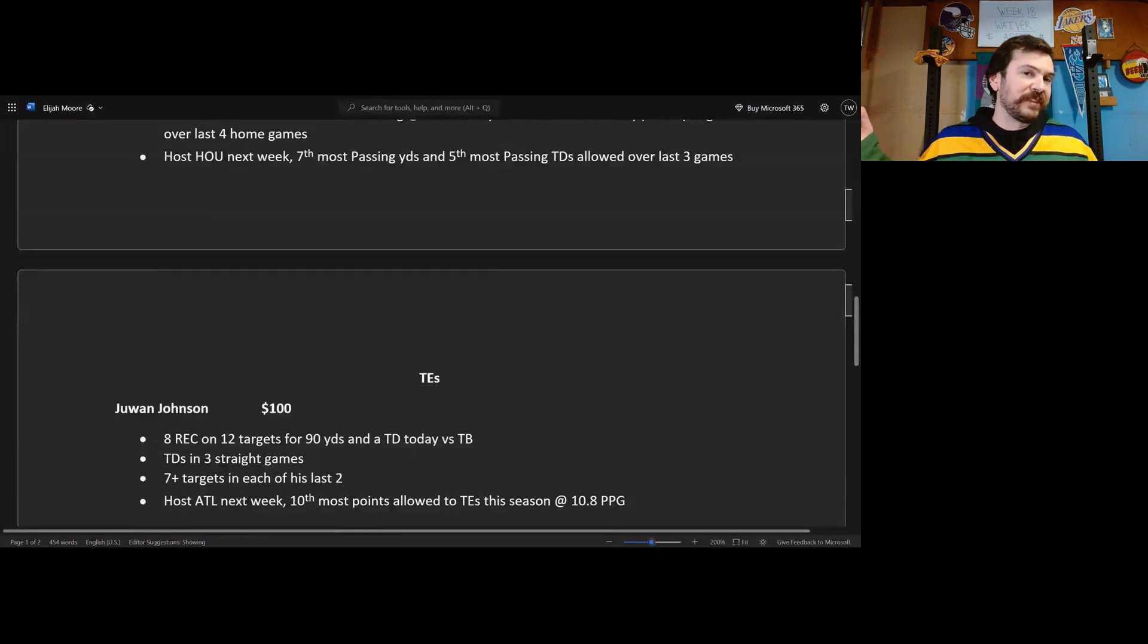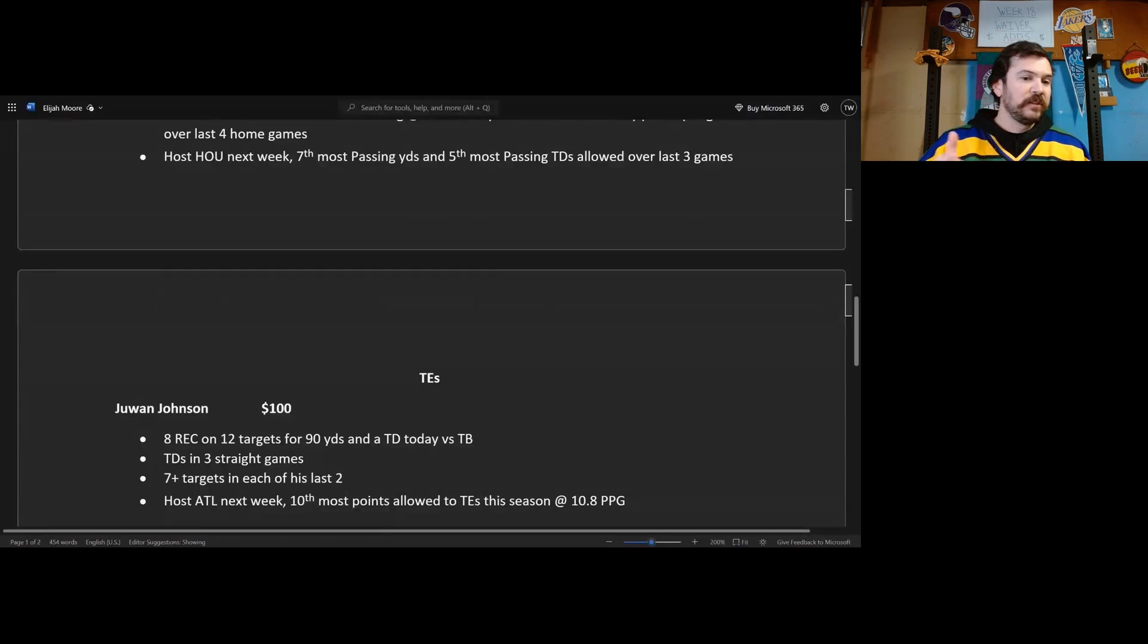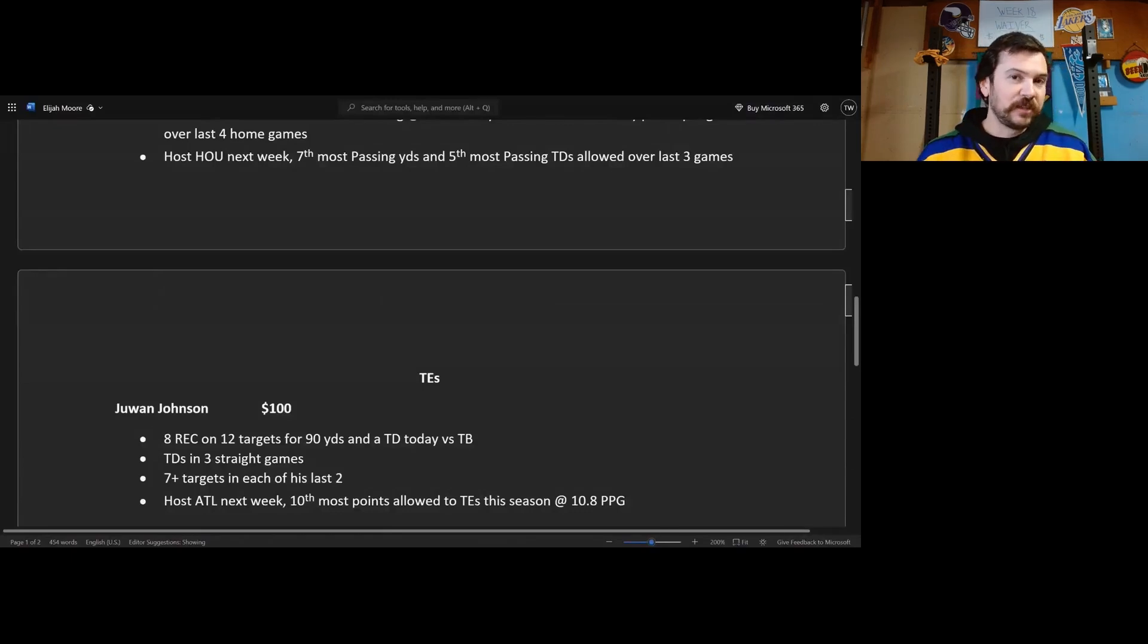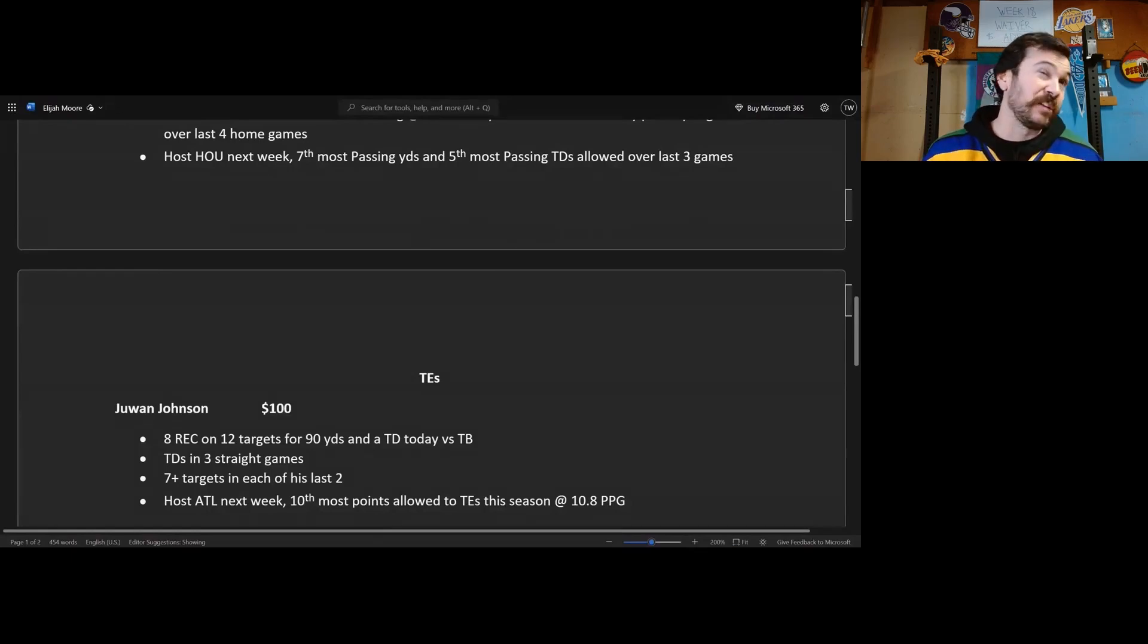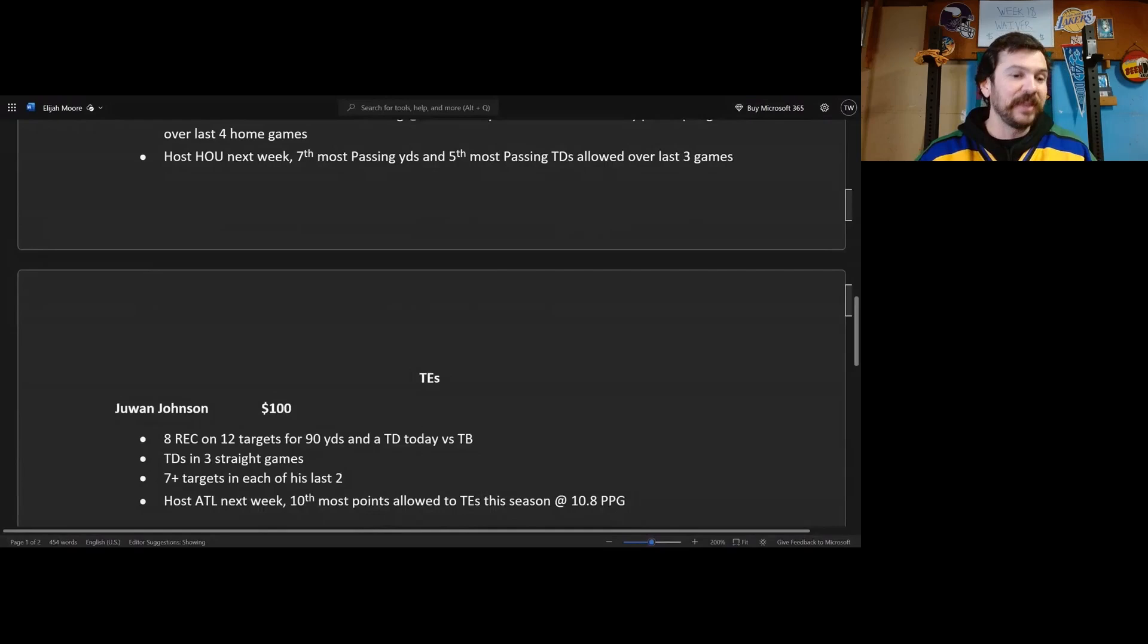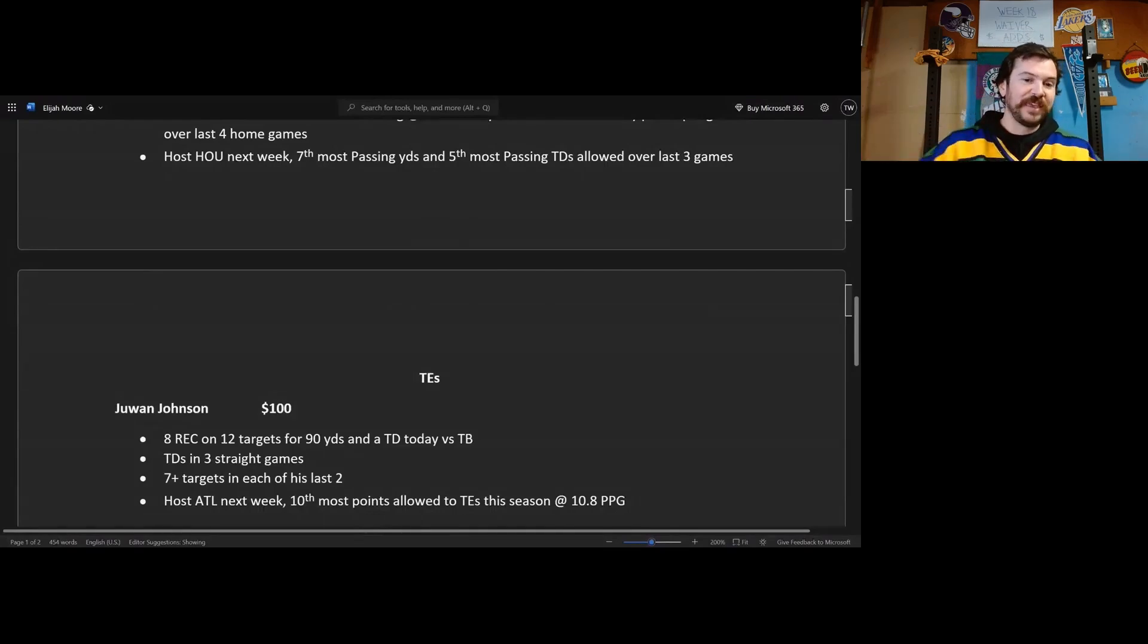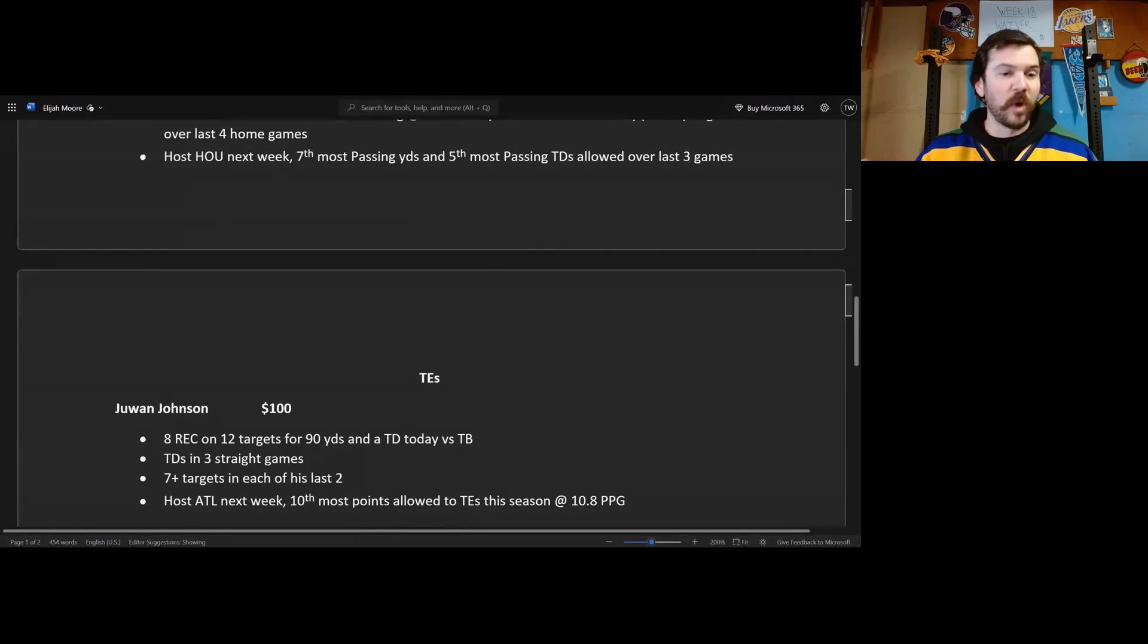Last year had like touchdowns in like six straight games, I remember this on my waiver wire show last year. Seven plus targets in each of his last two games, so hyper targeted plus touchdowns, it's what you want. Like top eight or top nine, top 10 tight end play next week. They host Atlanta next week, they're giving up the 10th most points to tight ends this season at 10.8 points per game, that's double digits, that's what you want. So great matchup for Juwan Johnson next week.